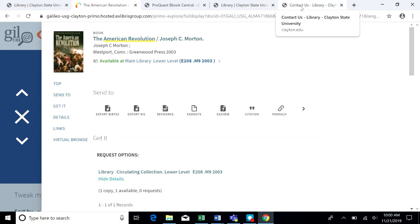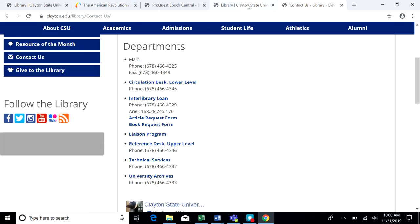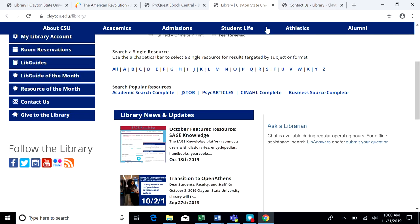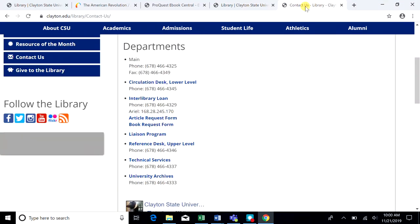If you have any questions, you can use the chat feature on our main library page called Ask a Librarian. Or you can call us. This is a list of our phone numbers. The circulation desk number is 678-466-4345.